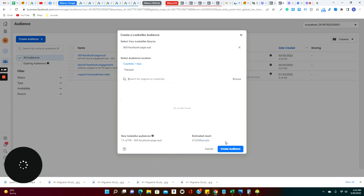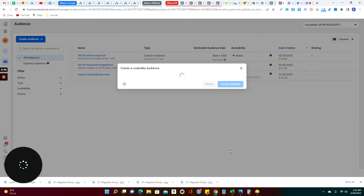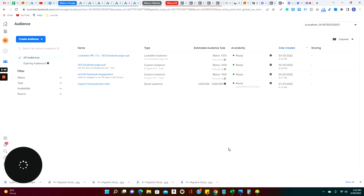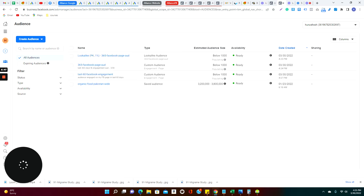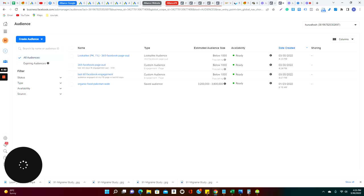So you can actually have your audience who are visiting your website and you can have a look-alike audience maybe in US, that people who love organic food but not in Pakistan but in the US. So there are many options you can actually select from the audience, and we will practice during our learning sessions in the lab. So I just create the audience.